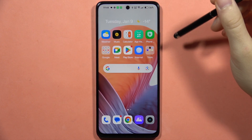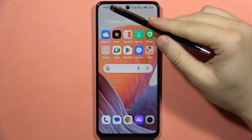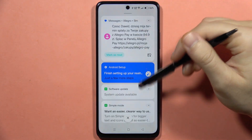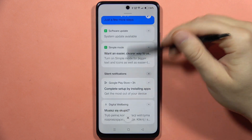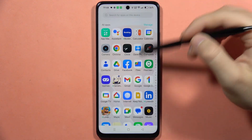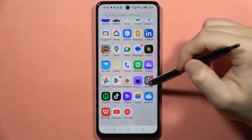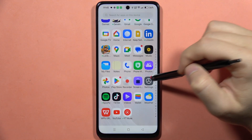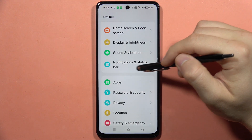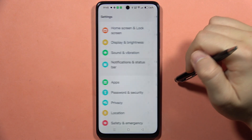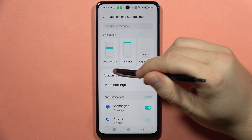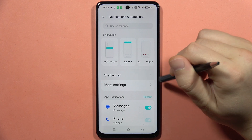Hey, if you want to remove any icons from your status bar on the Realme C67, first of all you will have to go into the Settings. Now scroll down and go into Notifications and Status Bar, and from here open Status Bar.